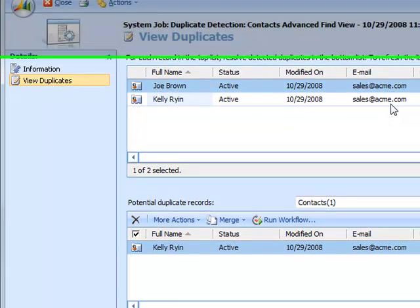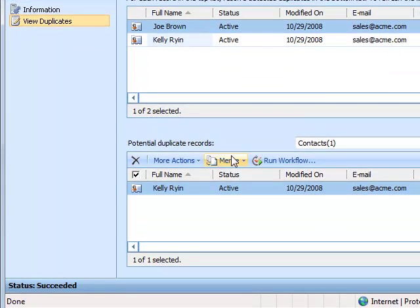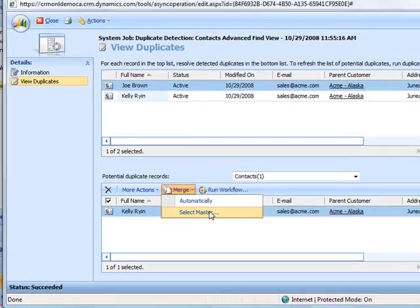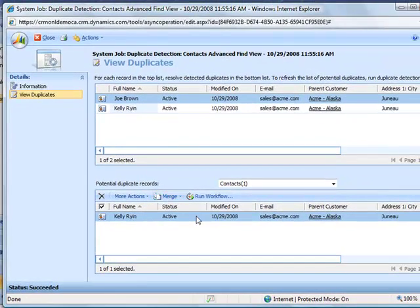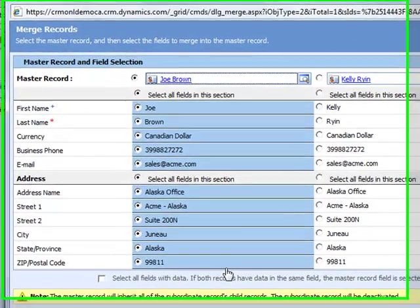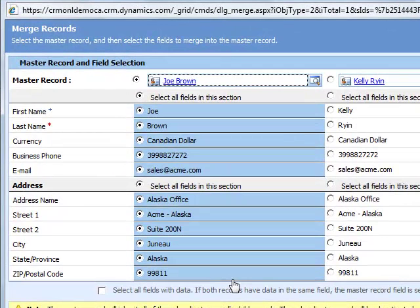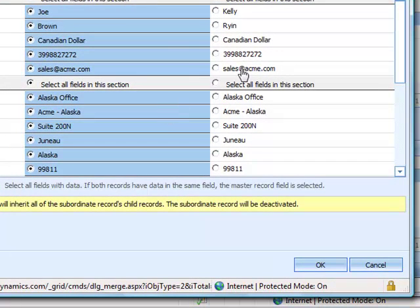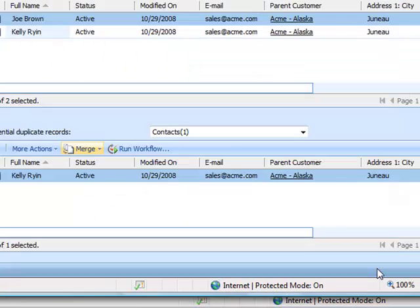In this case, I can do a couple different things. I can merge these two records, either automatically or by selecting a master. If I select a master, I can run through all the different fields that are populated and pick and choose which fields I want to keep when the record merges. Because these look like two very distinct records, I do not want to merge them and I'll click cancel.